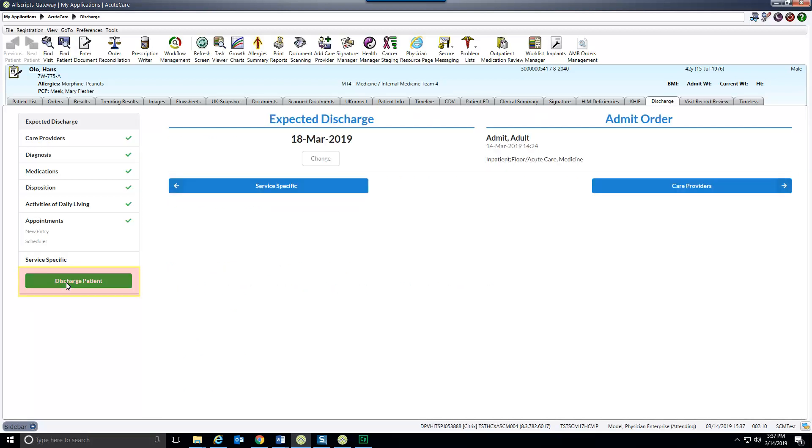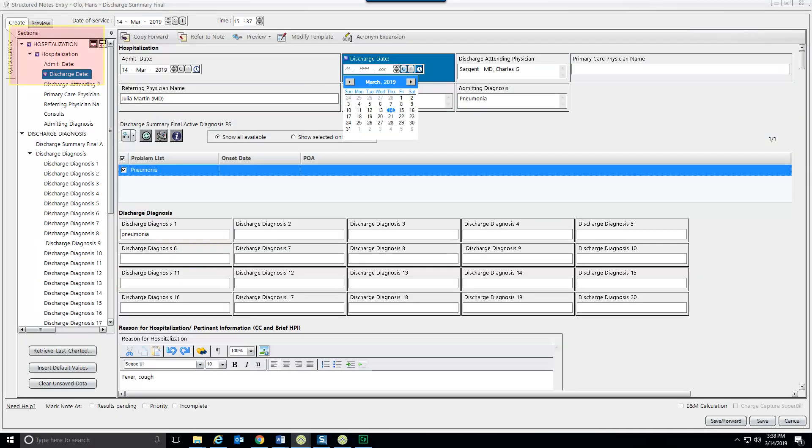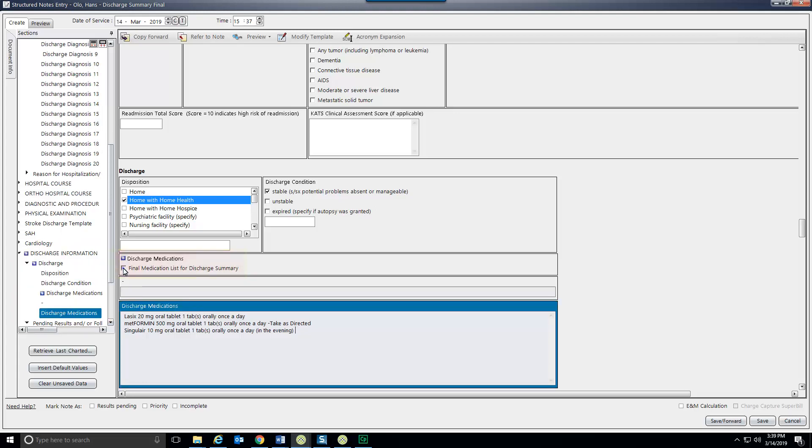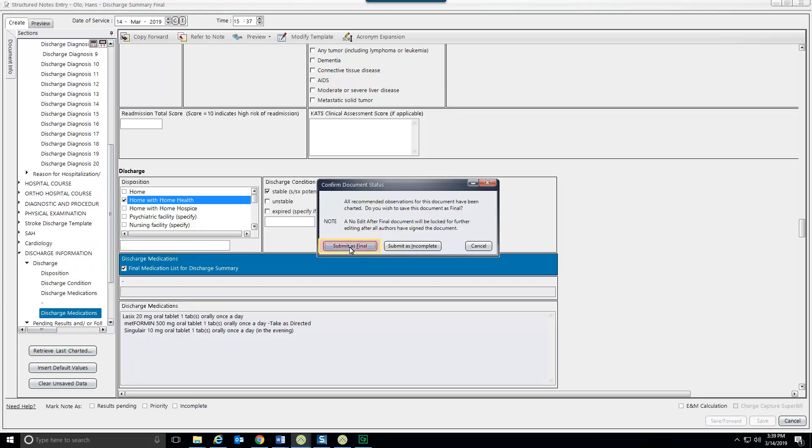Clicking the discharge patient button opens the discharge summary note. Required fields are indicated in the sections tab. Use the table of contents to find and fill in missing information. Save as final when done.